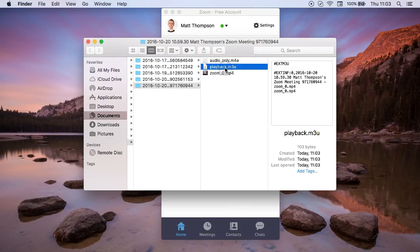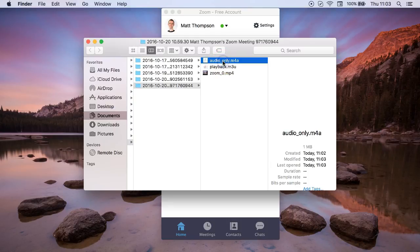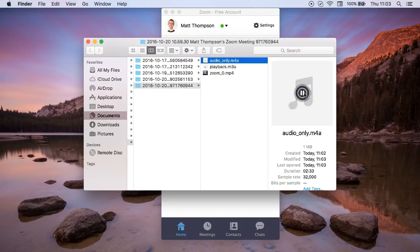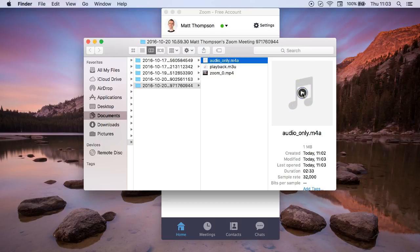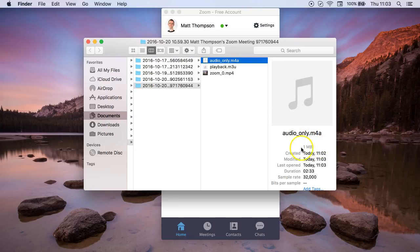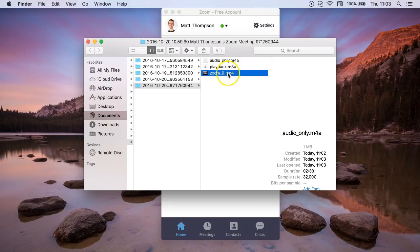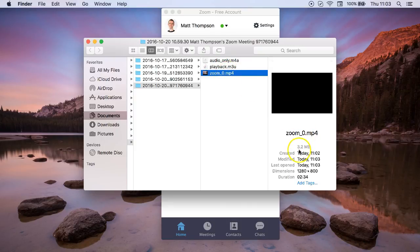Actually a really handy feature here is that it offers you an audio only version of the recording. So you could send a smaller file and this one's only a megabyte you can see, whereas the video is larger.